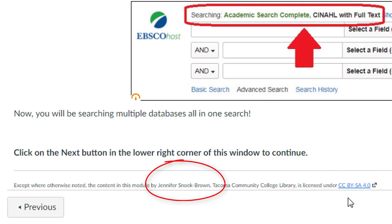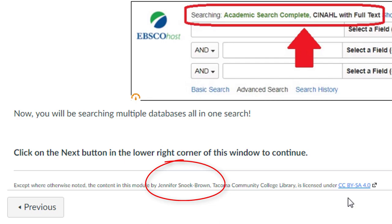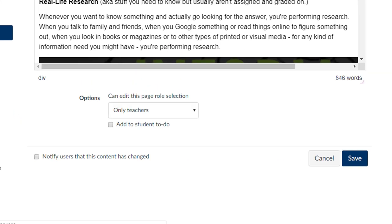For now though, let's focus simply on attributing your own work. Follow these steps. I'm already in Canvas and I'm in the edit mode of a page. I'd like to attribute myself since I'm reusing the content on this page.